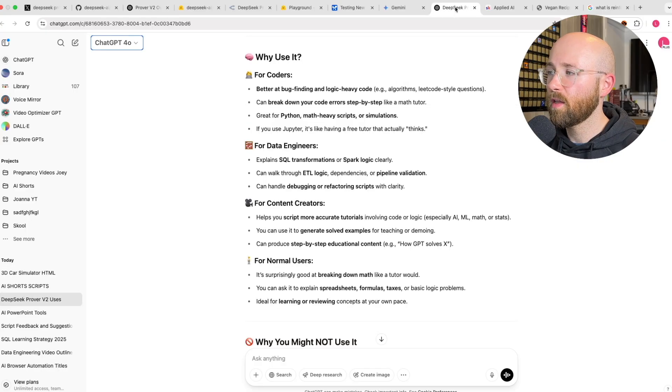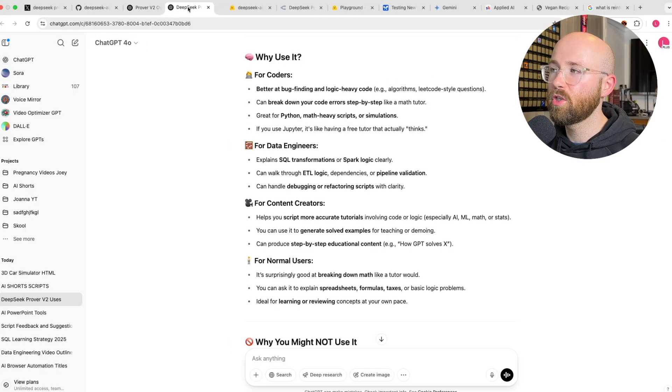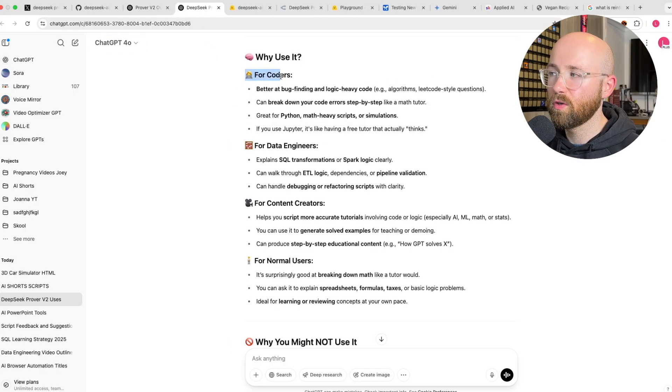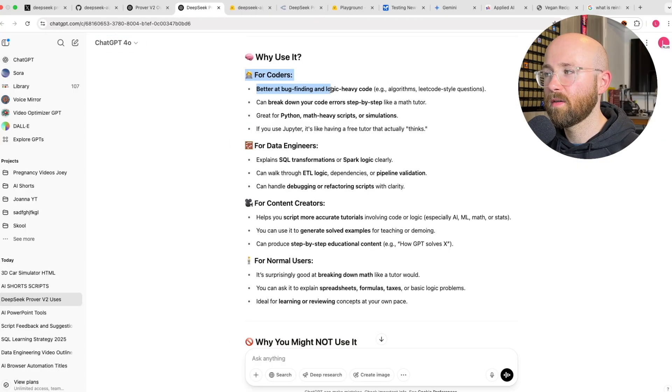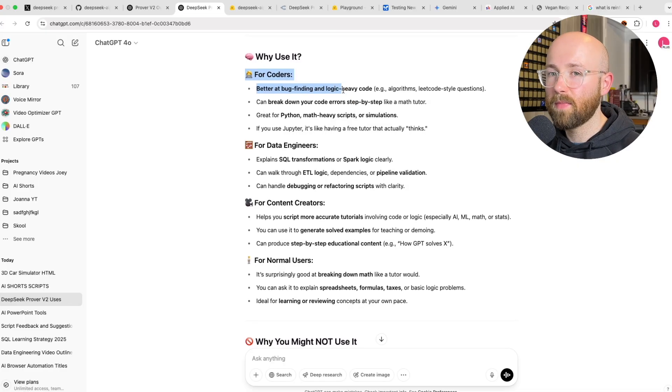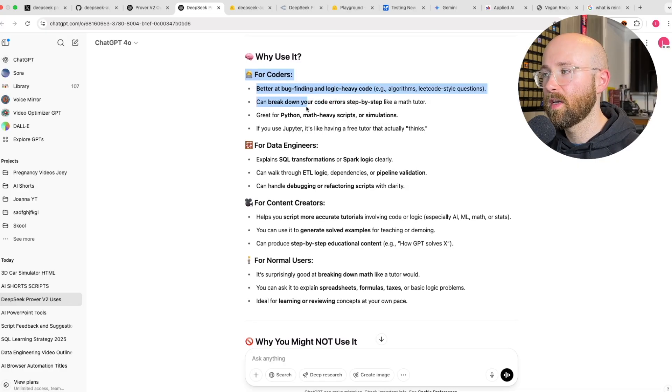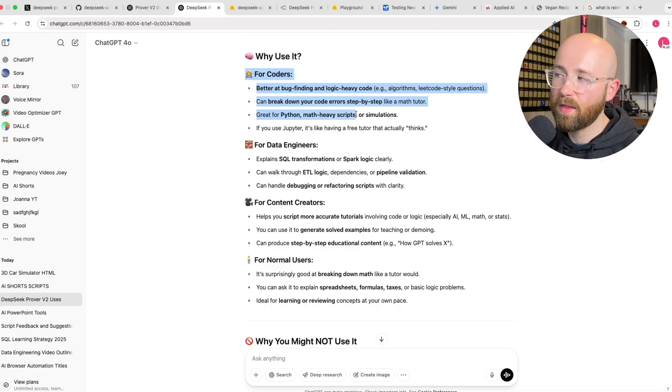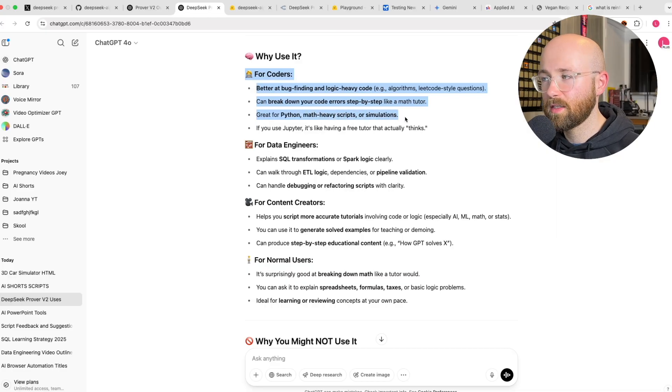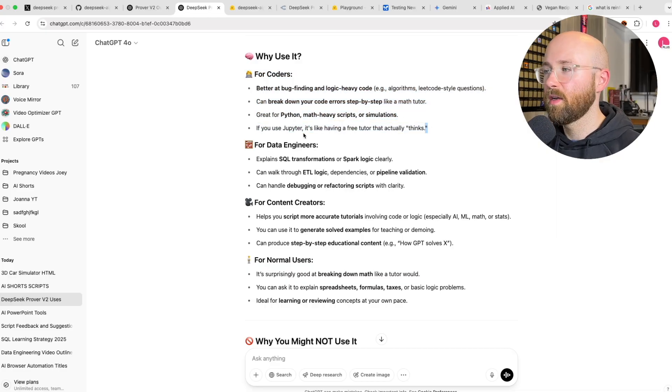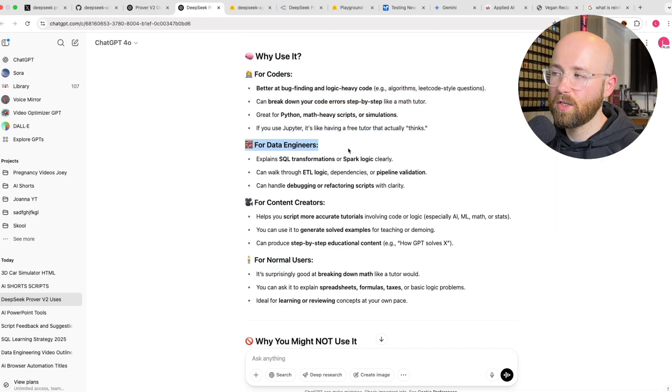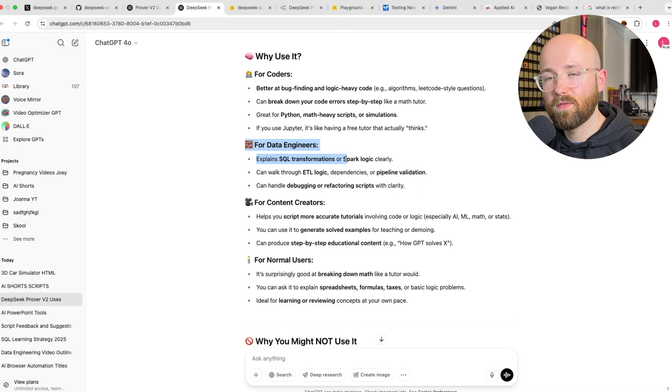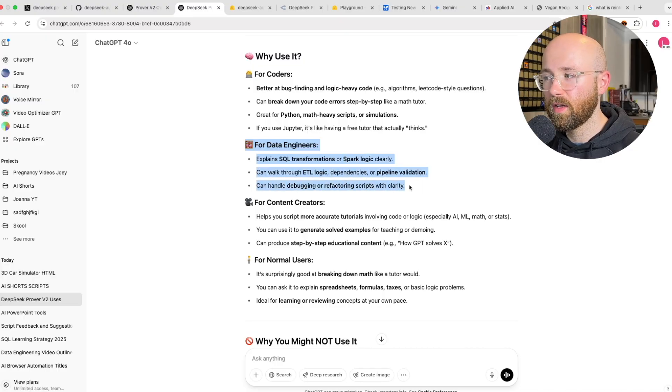So why it matters, it's the first scalable open source theorem prover. People are thinking now that this is going to be really cool to use for coding and stuff like that, and for maths. For coders, it's better for bug finding, because it's mathematical. You can break down your code. It can be great for Python, math-heavy scripts. For data engineers and cloud engineers, all the stuff you're doing essentially is some variation of mathematics.